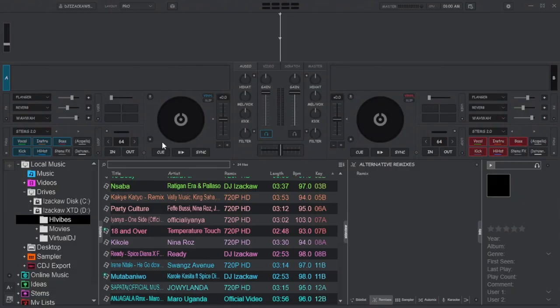To start using stem swap, you don't need to download any extra add-on. All you need is the latest version of Virtual DJ 2025. If you don't have it yet, pause the video and go download it — I'll put the link in the description. If you already have it, then stick around.